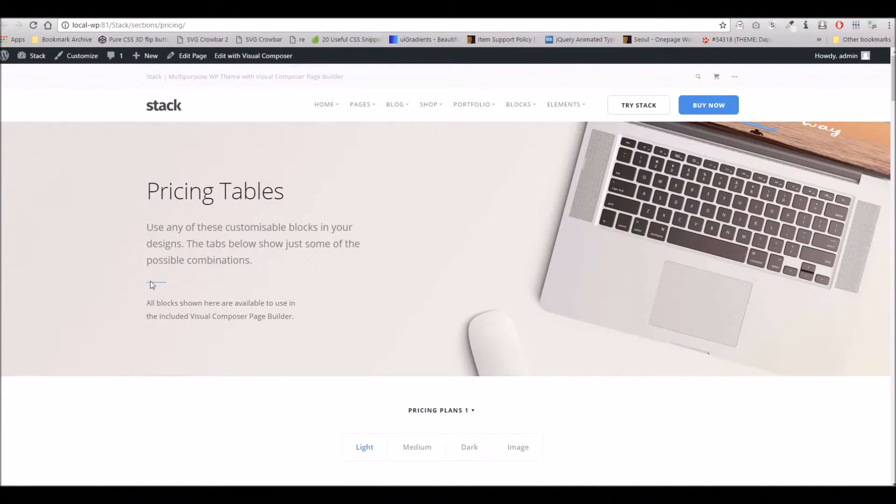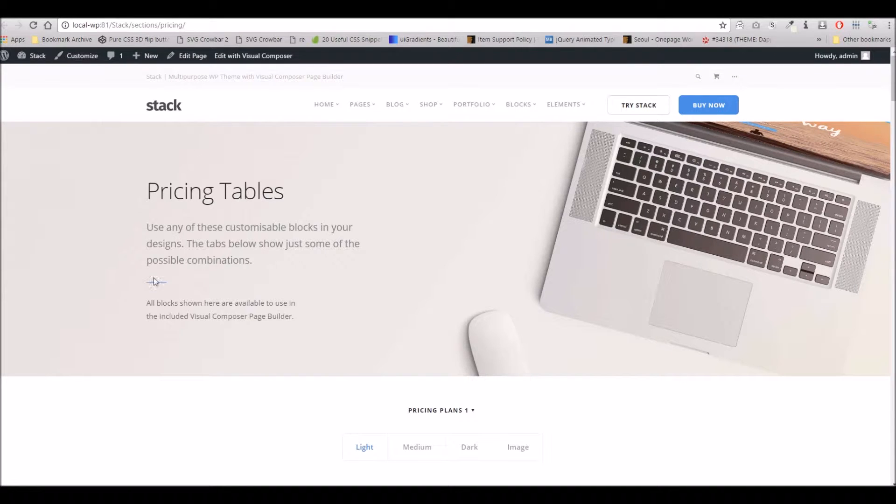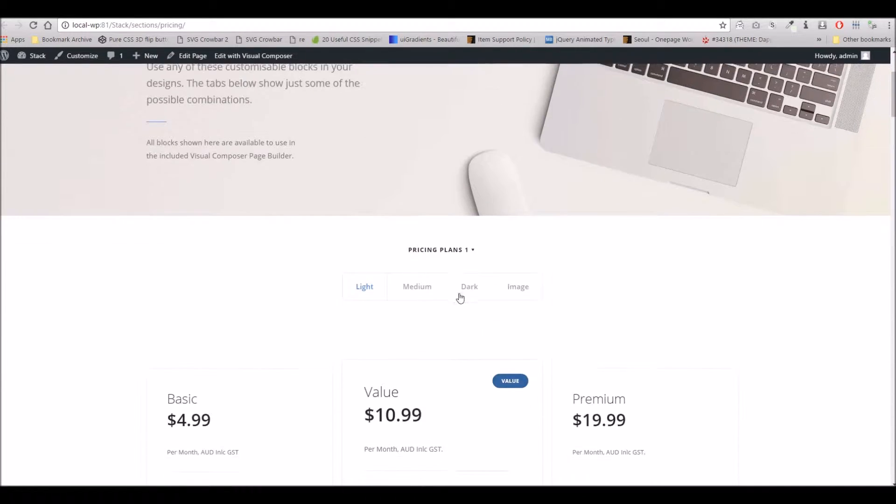Hello everyone, it's Dan here from Thomas Rhodes Support. In this video I'm going to take you through using the pricing tables with Stack for WordPress.